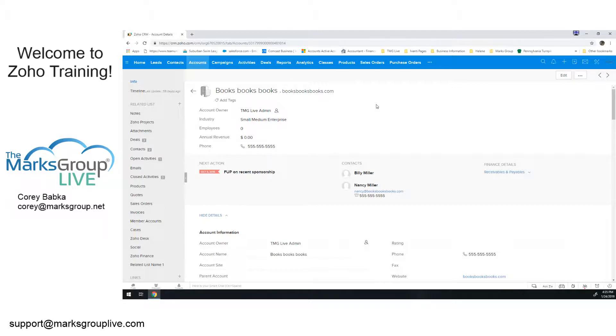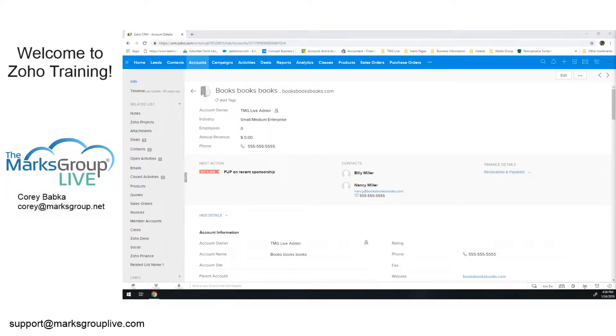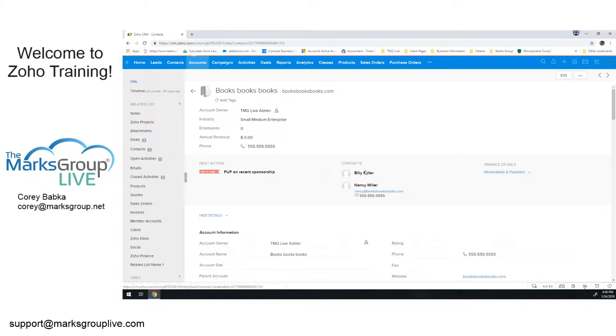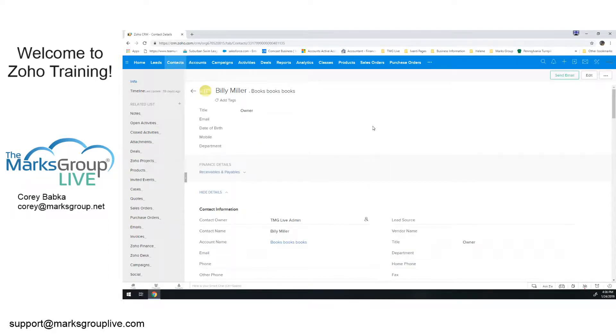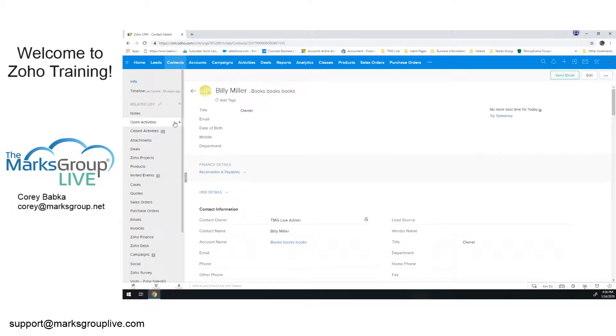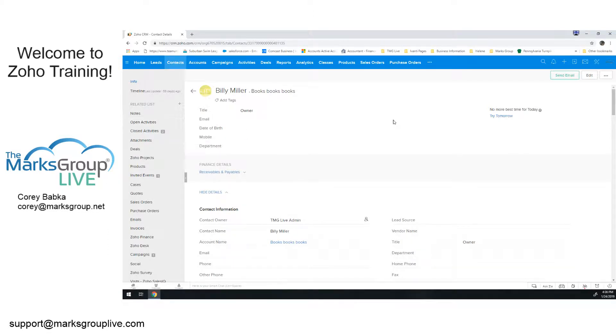Now, I'm not saying do activities with accounts because we generally don't do correspondence with accounts. Generally, we do business with accounts, but we correspond with people. So the activities are going to be at the level of Billy and Nancy Miller, where I'm going to add an activity here and do a new call and all that.